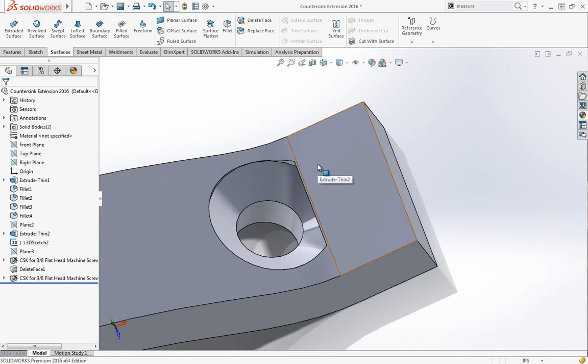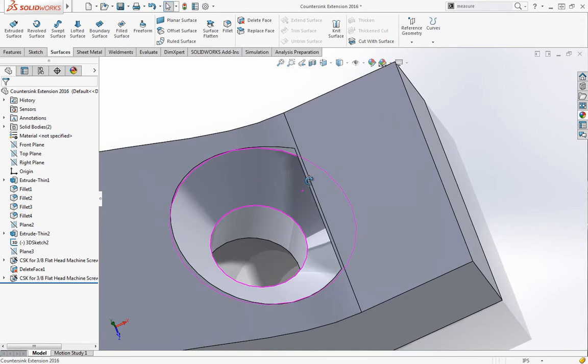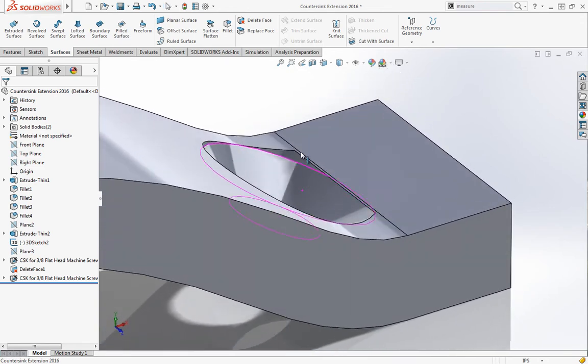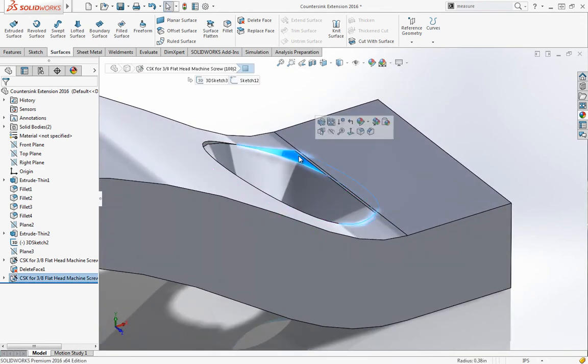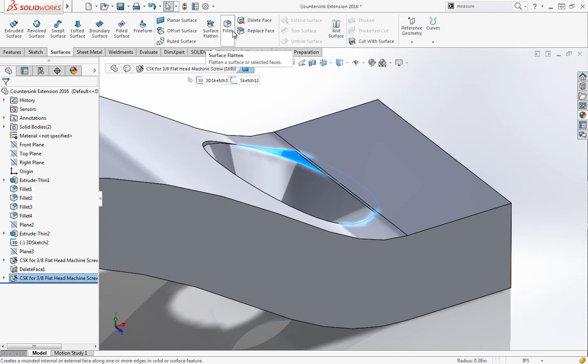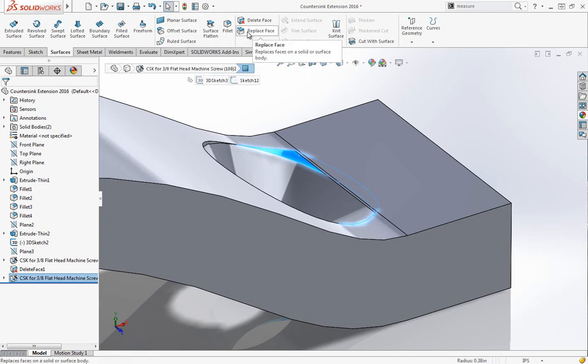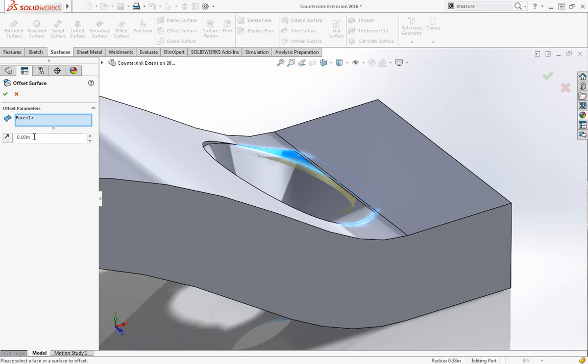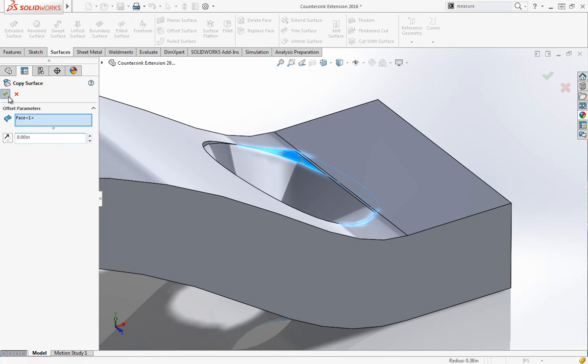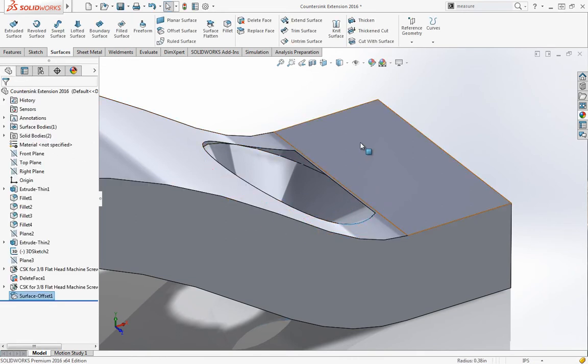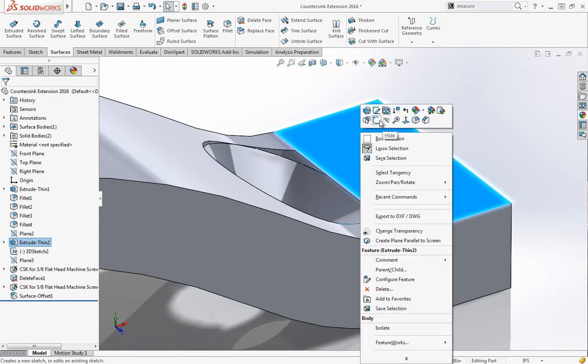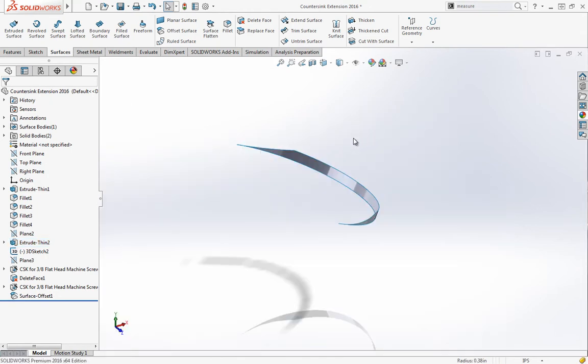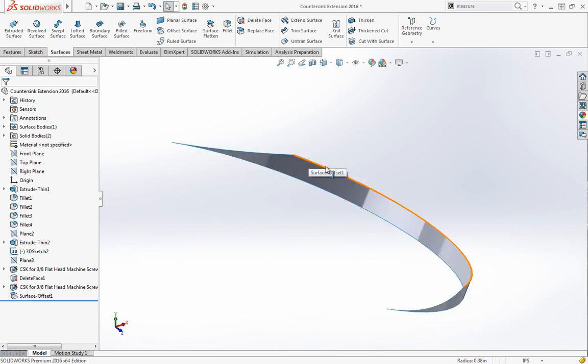One of the things we can do in this case is actually use some surfaces to finish up our countersink. I'm going to grab this face and make sure we're in the surfaces tab here. We can choose the offset surface, I'll set this offset to zero, and that's going to give us a copy of the surface that we can use to create some geometry. I'm going to hide out this body.